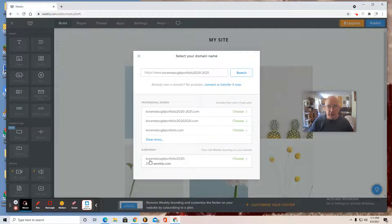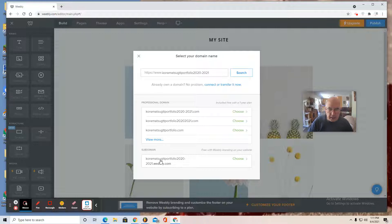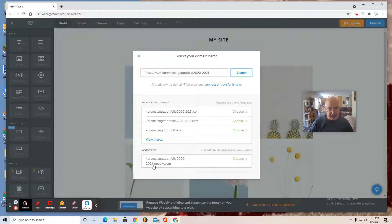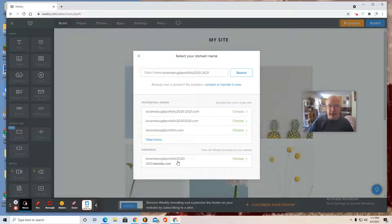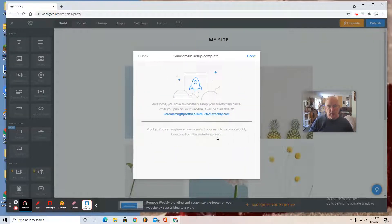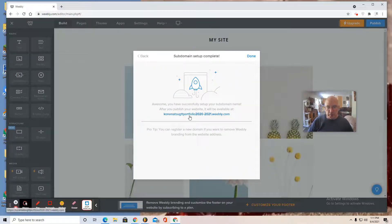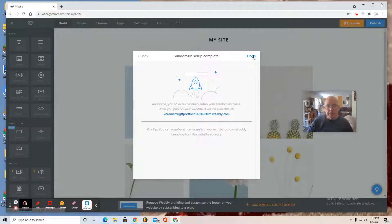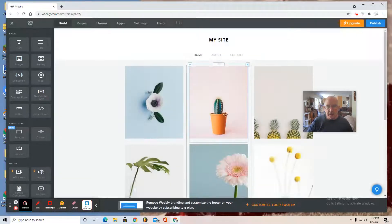It says that it's available. Only select from the subdomain box. Do not use professional domain as those cost money. This is the free version and they add a weebly.com extension onto the name that you want. If it's available, you can choose it. Don't ever put your personal email on this web page. There's the link to it. Say done.